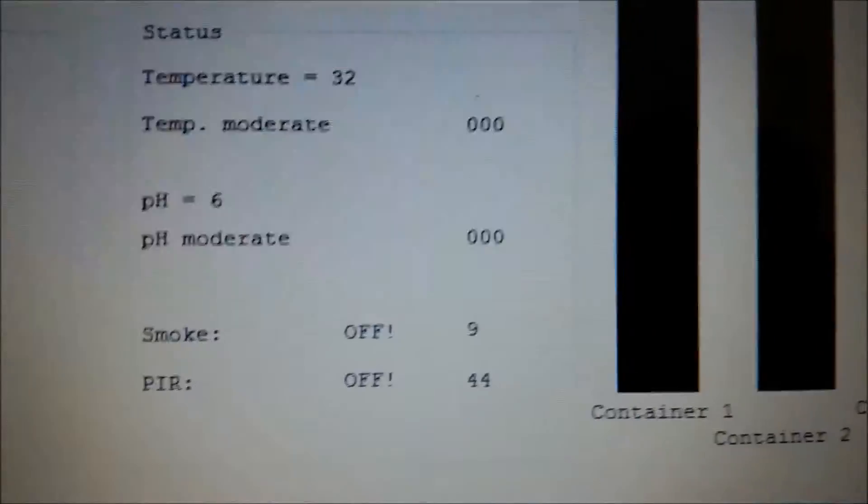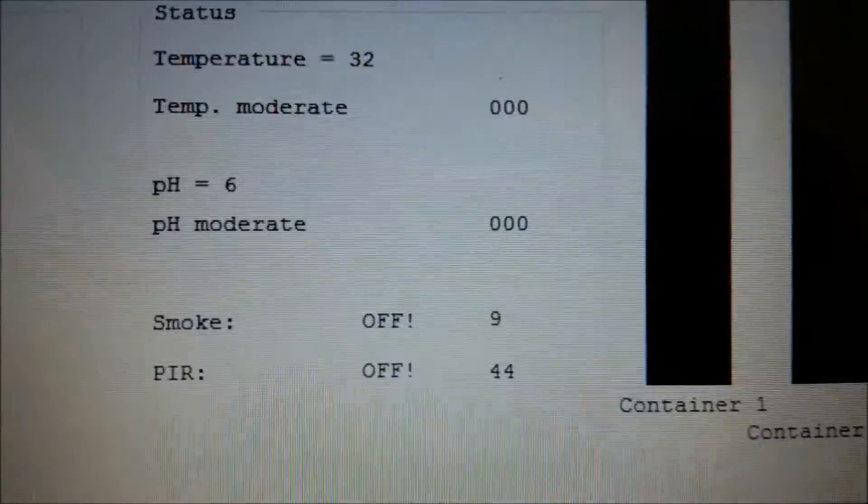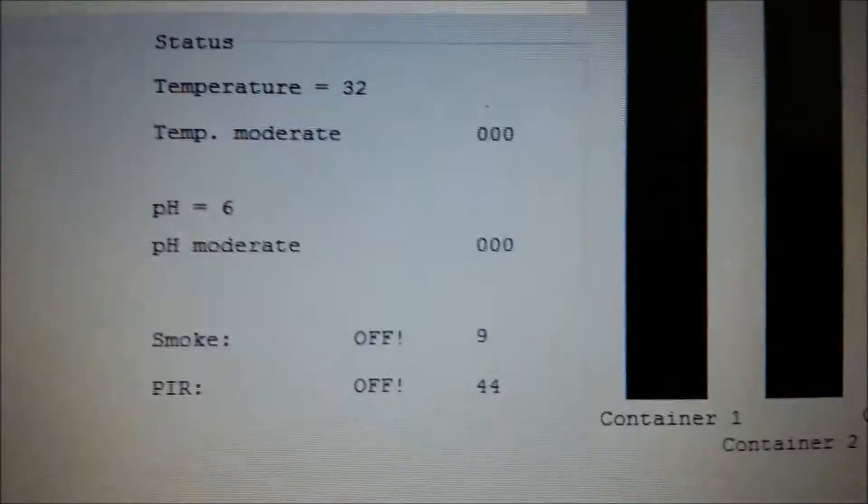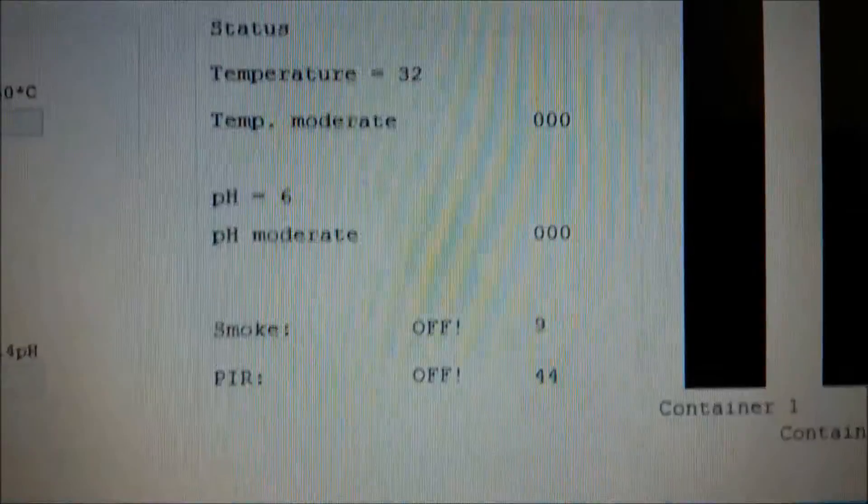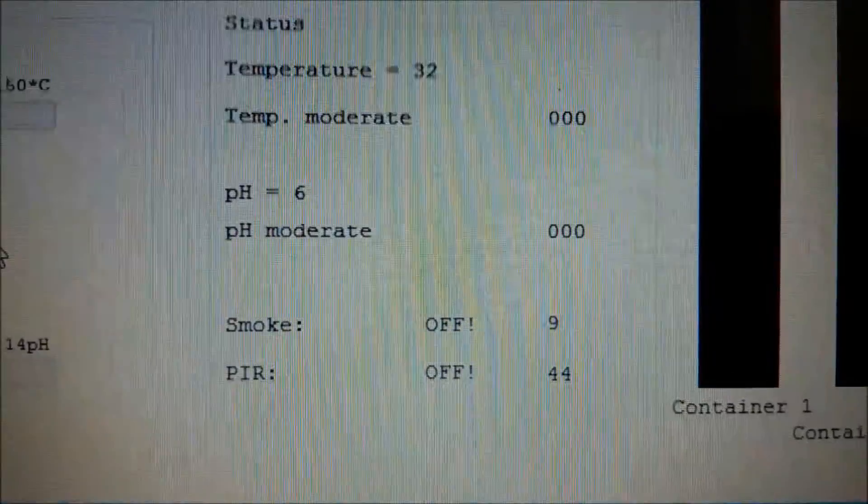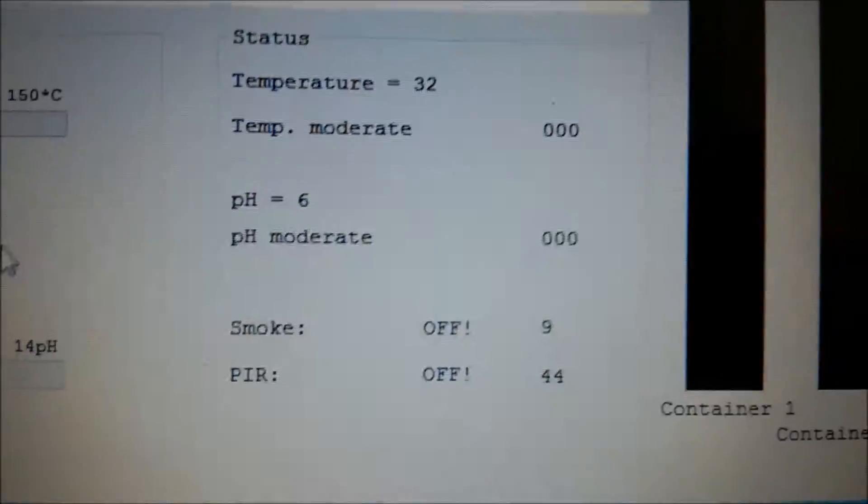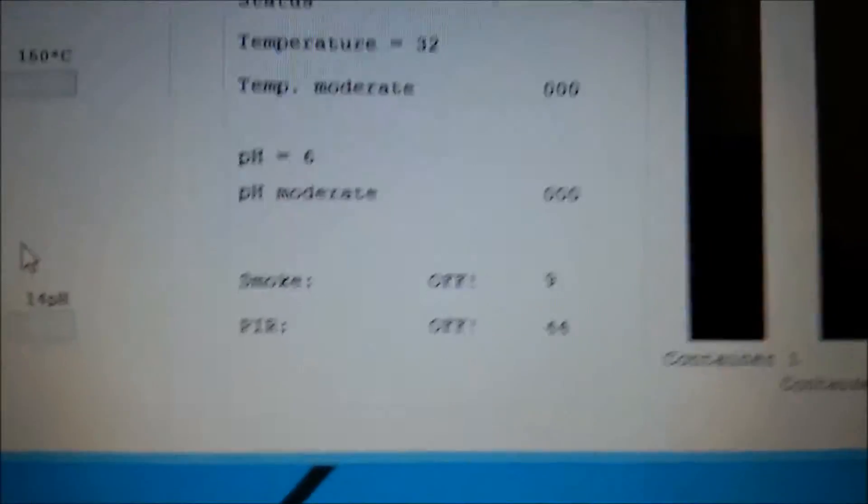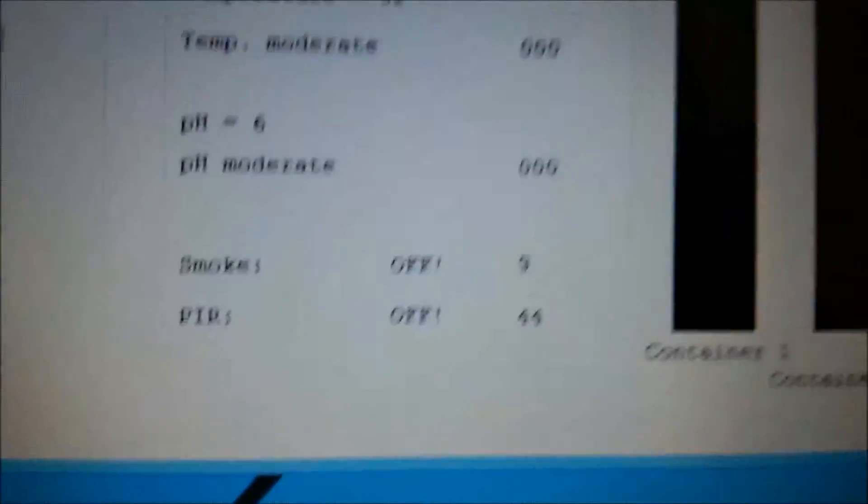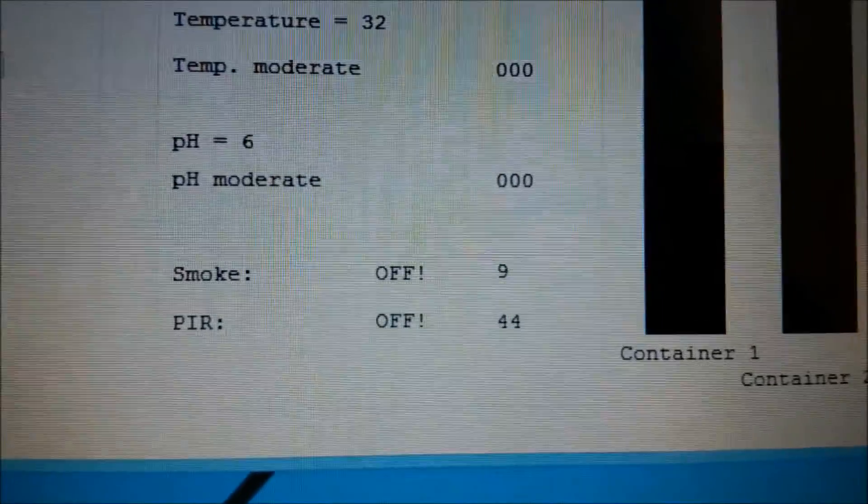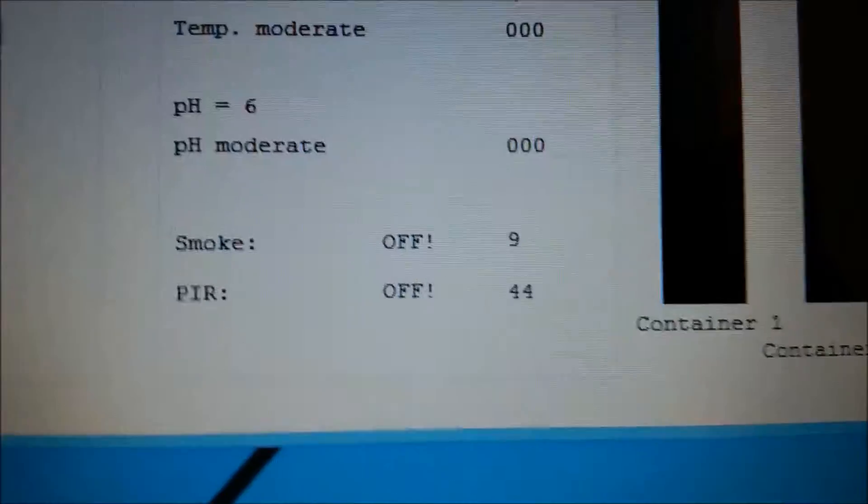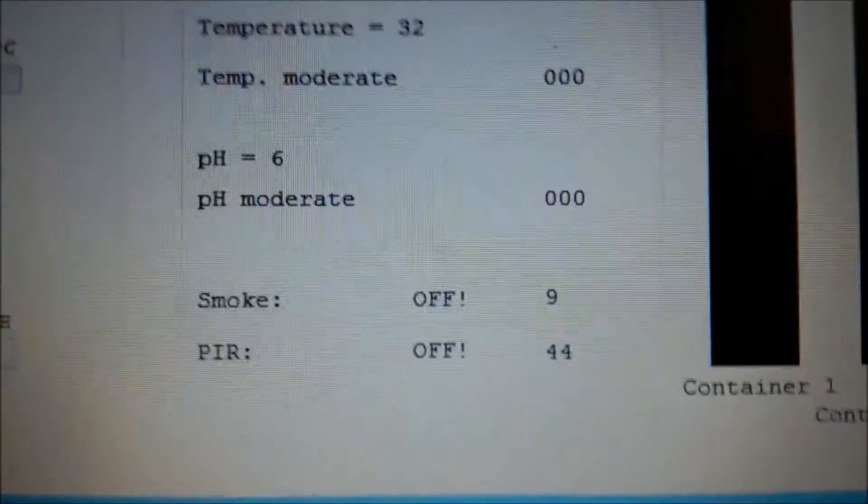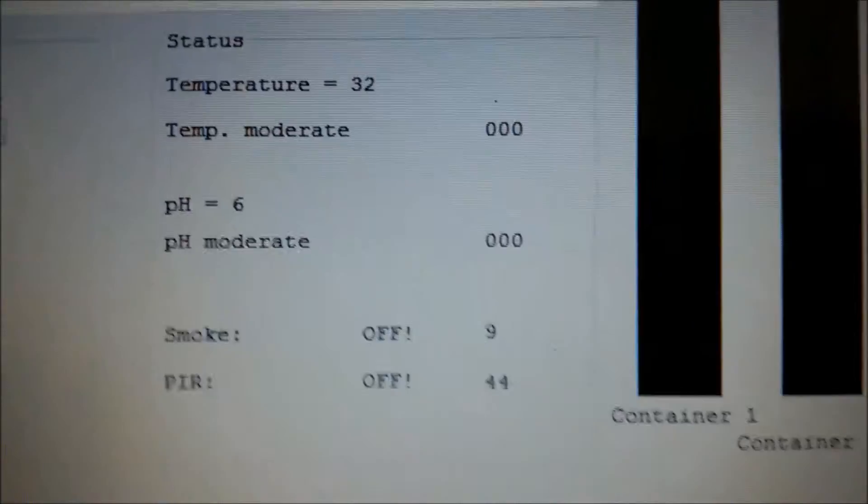And the counter which is right now showing 0 0 0 will show the number of times the temperature has exceeded its limit. Likewise for smoke and PIR, it will again show the current status of the smoke and PIR alarm with the counter.